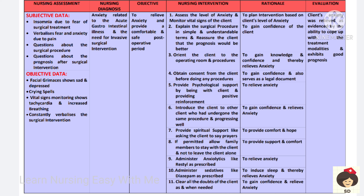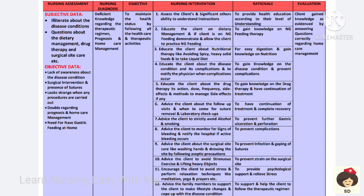All the doubts of the client should be cleared to help gain confidence and relieve anxiety. With all these interventions, the anxiety of the client will be relieved.